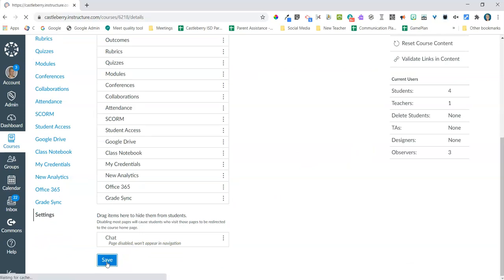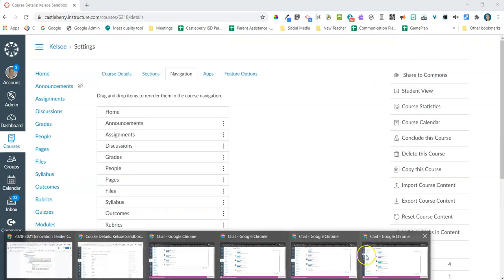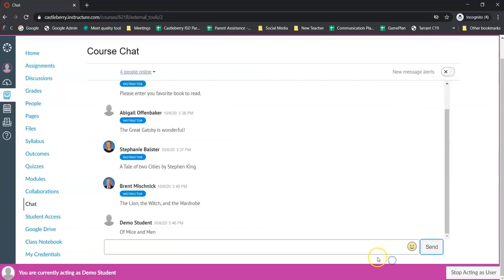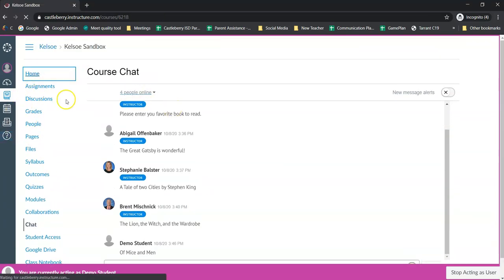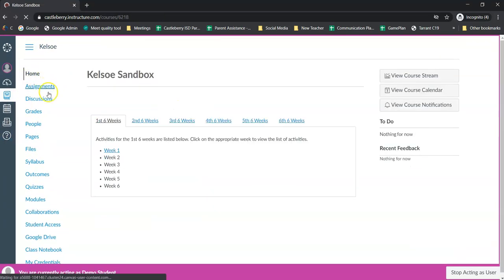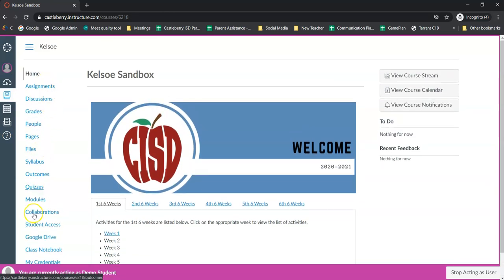And once I do that, the students are not going to see it in there. Let me go back to Home here because I was just in there. It's not going to be where they can access it to add things into the chat.